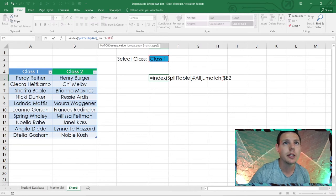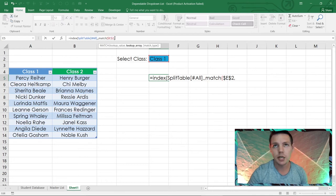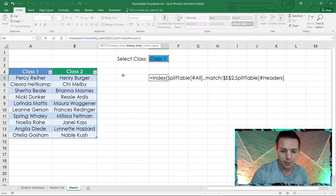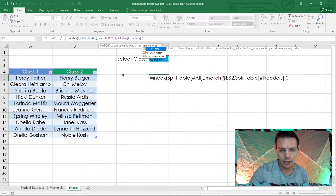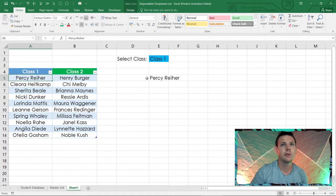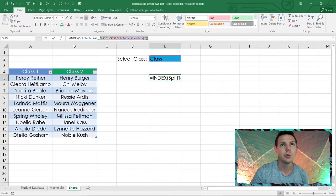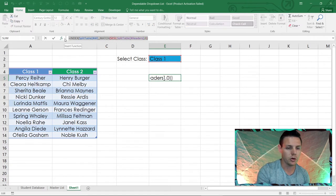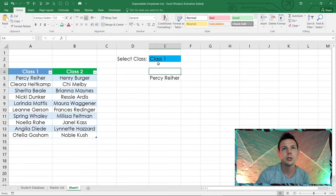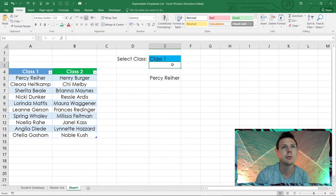After locking E2 with dollar signs, add a comma, then highlight the Split Table headers, comma zero, and close the brackets — hit Enter. That picks up the correct student name like 'Percy Riler'. Now copy this formula with Ctrl+C, and we'll use it as the source for our second data validation in E4.